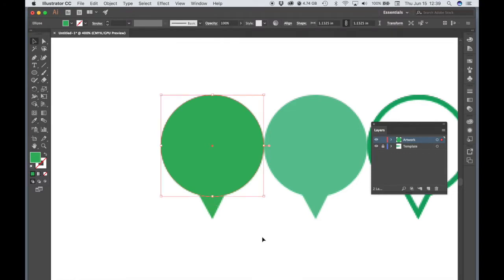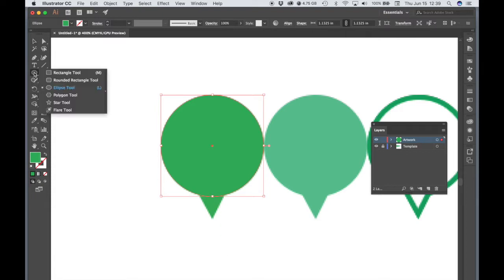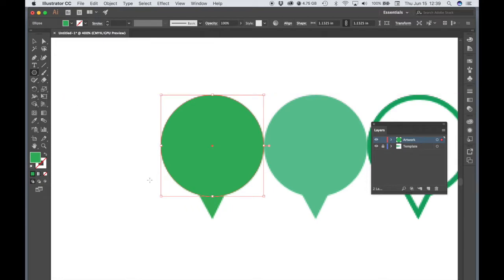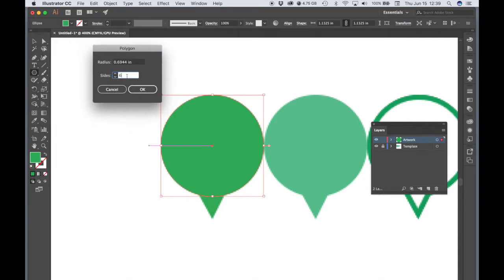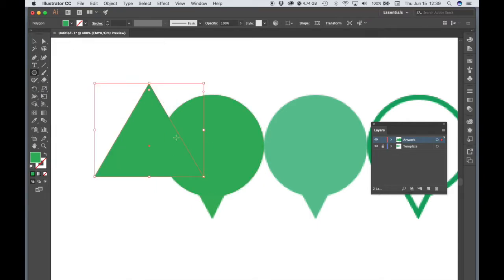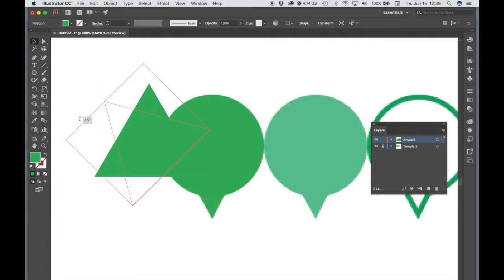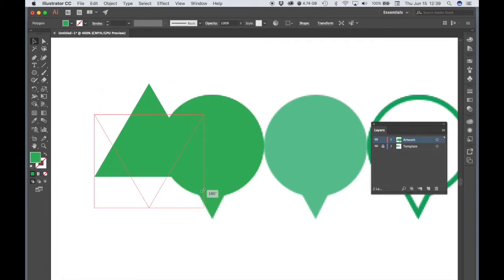So the next thing we're going to do is we need to create this little point. So let's go to the Polygon tool and just click somewhere on your artboard. And let's set the number of sides to three. Go to the Selection tool. Hover over one of the corners of your triangle. And let's hold Shift and rotate this 180 degrees.